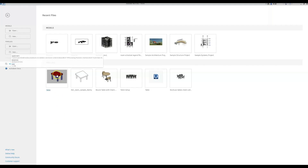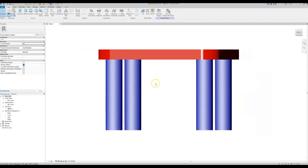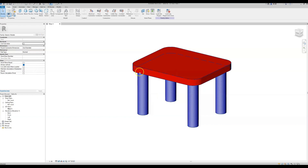Hello guys, I'm Dimitris. In our previous tutorial video we learned how to create fully parametric families by creating a nice-looking kids activities table. In today's video we will learn how to use yes or no parameters to control the visibility of certain components within a family.